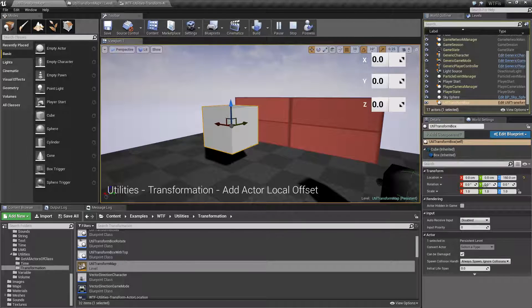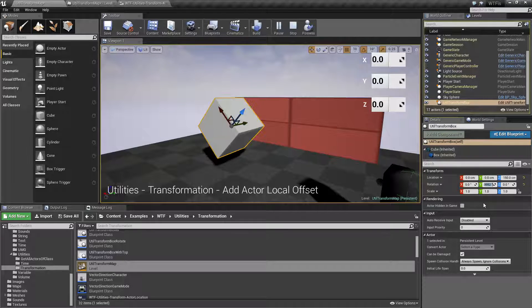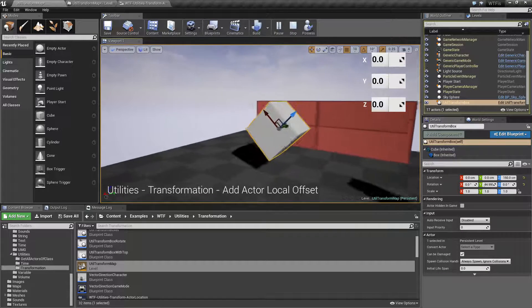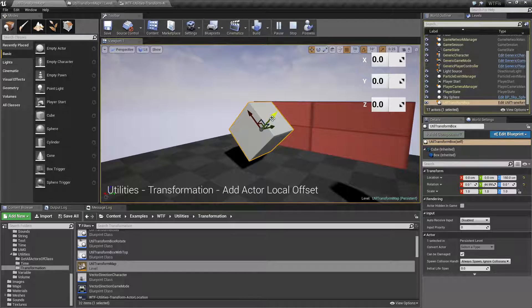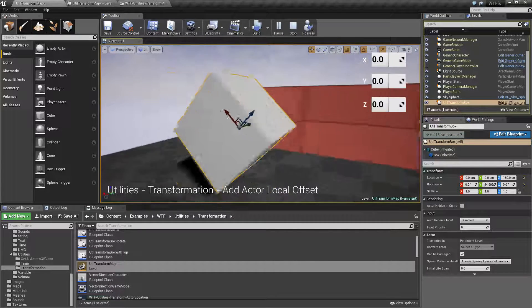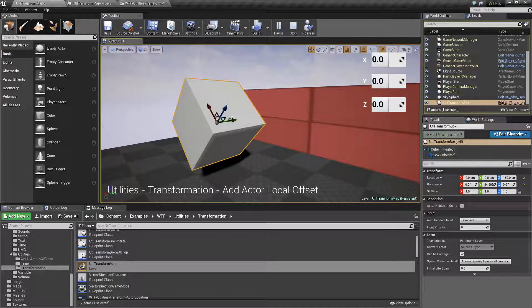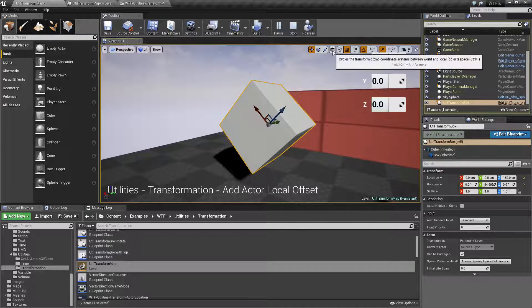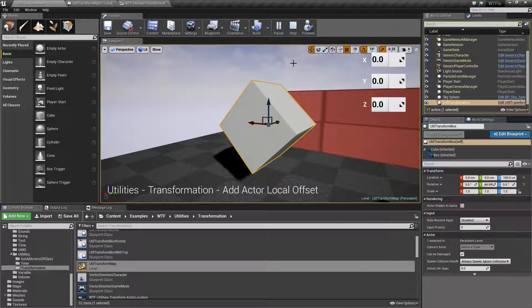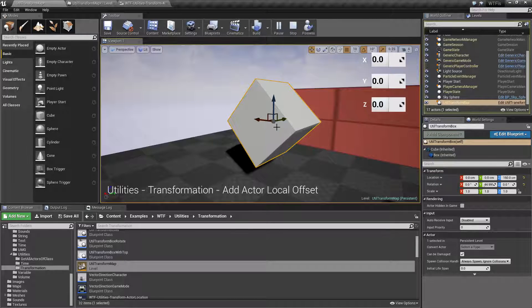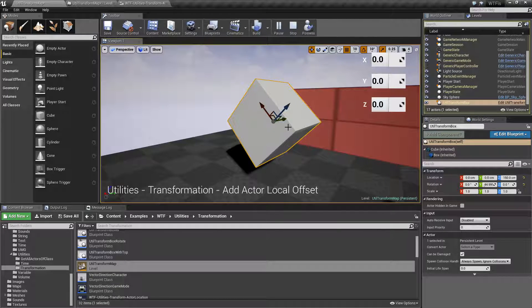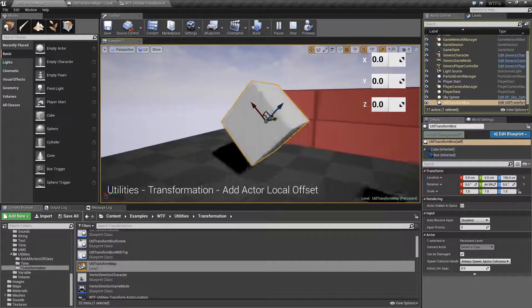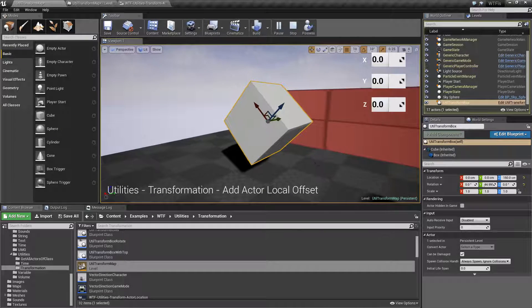Z is up Y is in this direction X is in this direction. If I was to take and let's say we rotate this item 45 degrees on the Y, you'll notice now for this box the Z is in this direction, the X is in this direction and the Y is in that direction. In world coordinates it's still normal.